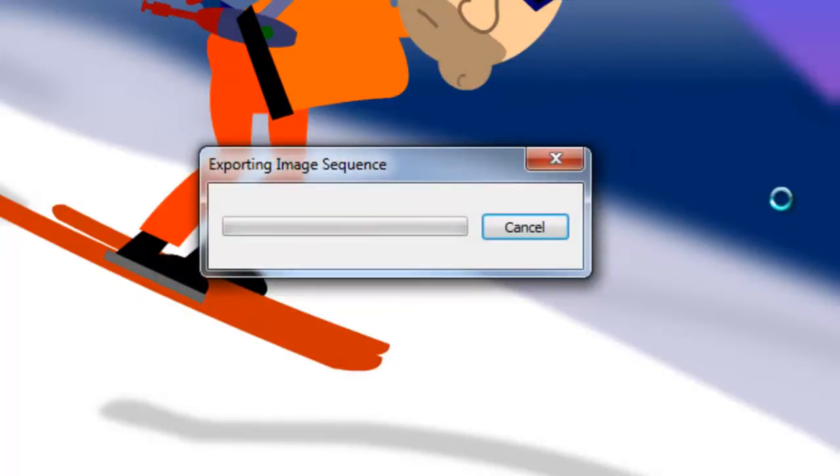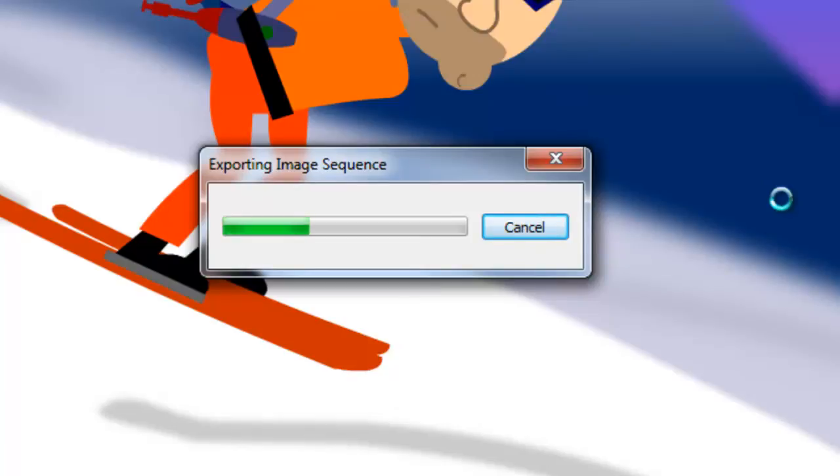Now this might take a while because it's going to be exporting every single frame as an image, so depending on how large your movie is, this can take some time. So I will pause the movie, and we will come back, and we'll continue on.